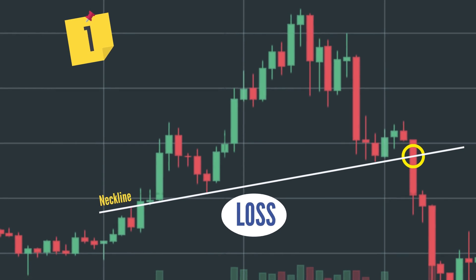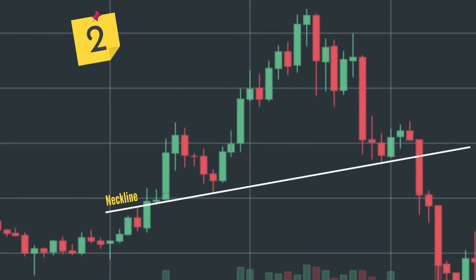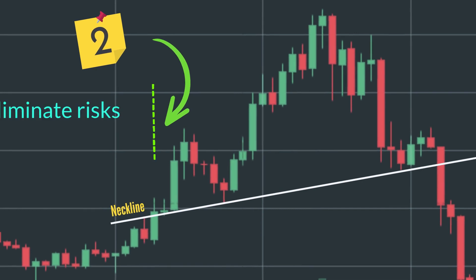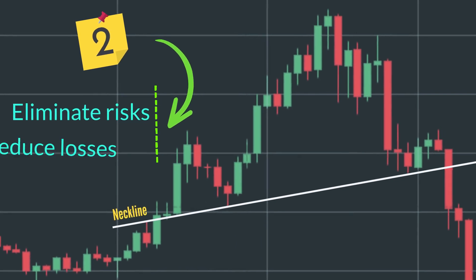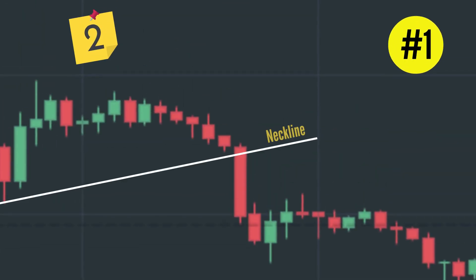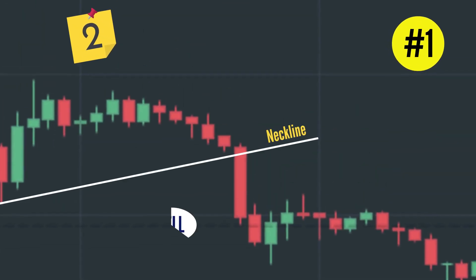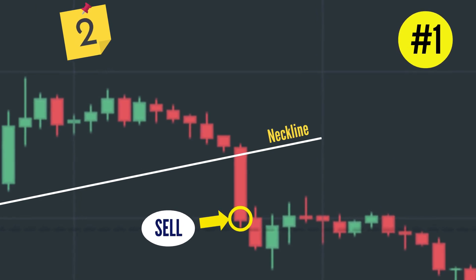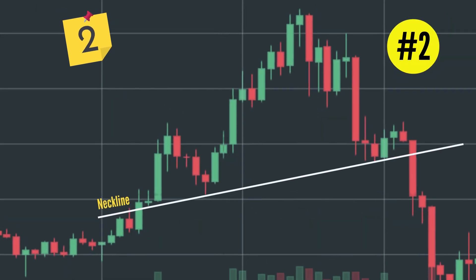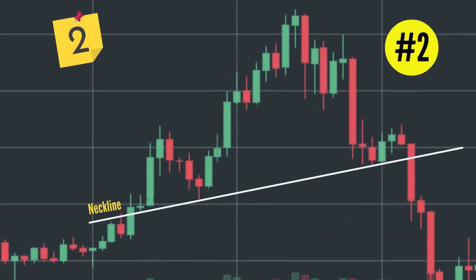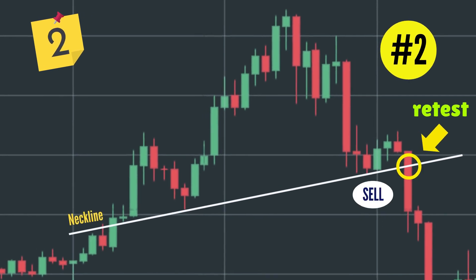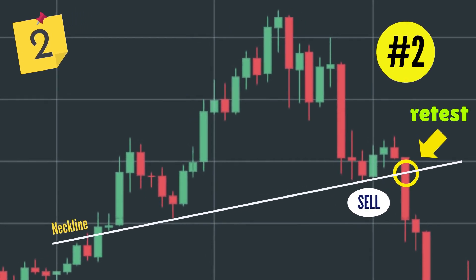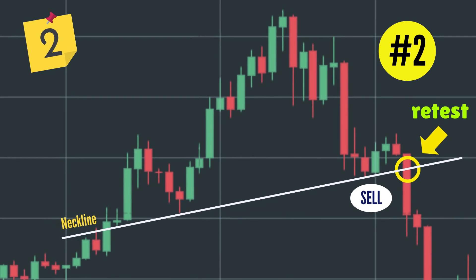Option 2 is highly recommended. Many traders prefer this option since it helps them eliminate risk and losses. Method one: activate a sell order immediately if the daily price closes below the neckline. Method two: wait until the price retests at the neckline, forming a new resistance line.